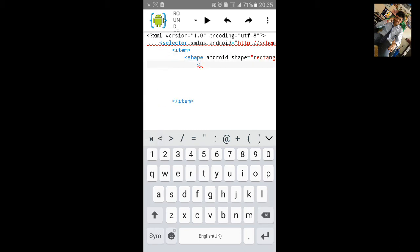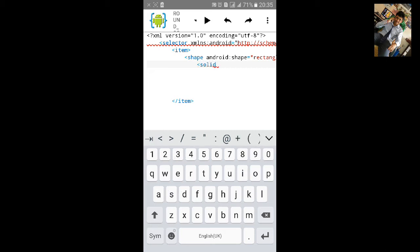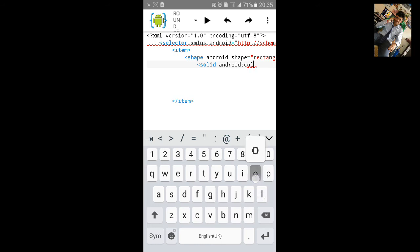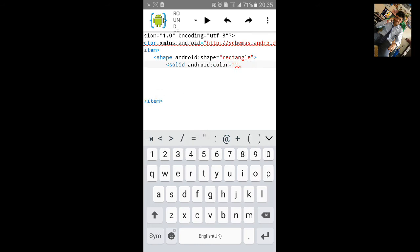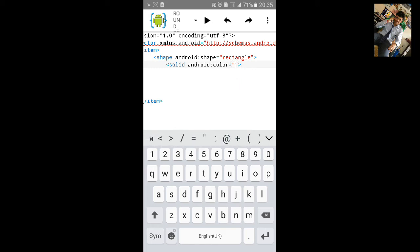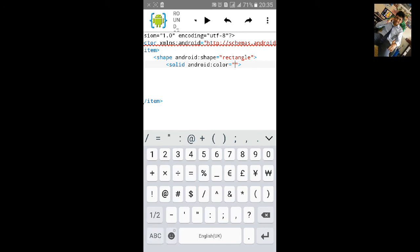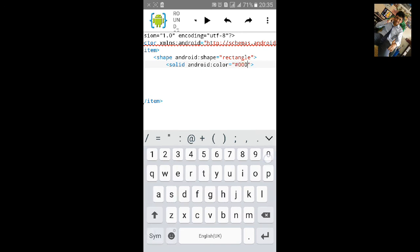Let's add the color inside the button. Type solid and android:color equals to inverted comma start. And inside the inverted comma type hash 123456 zero.